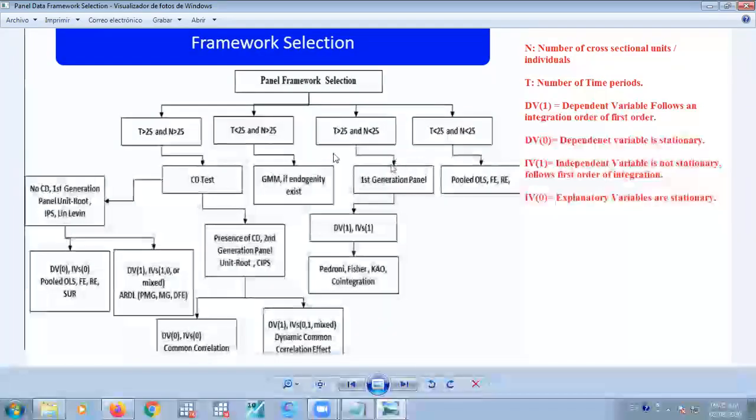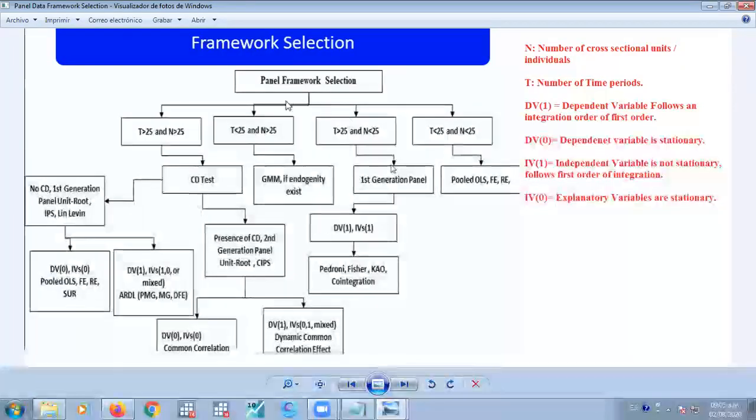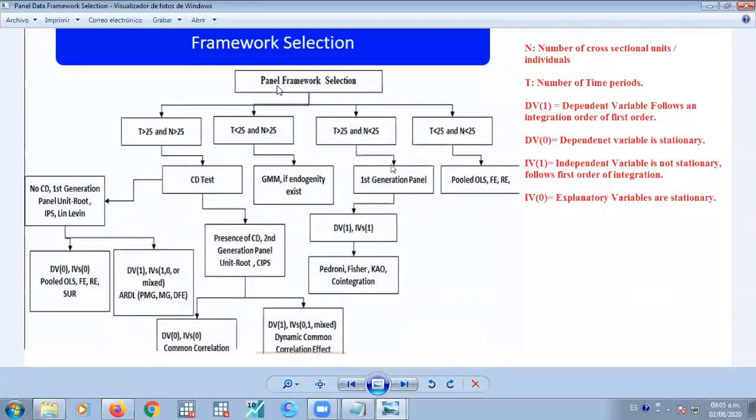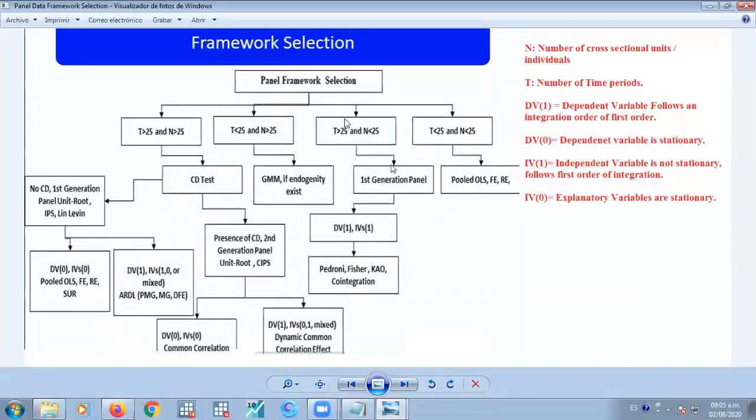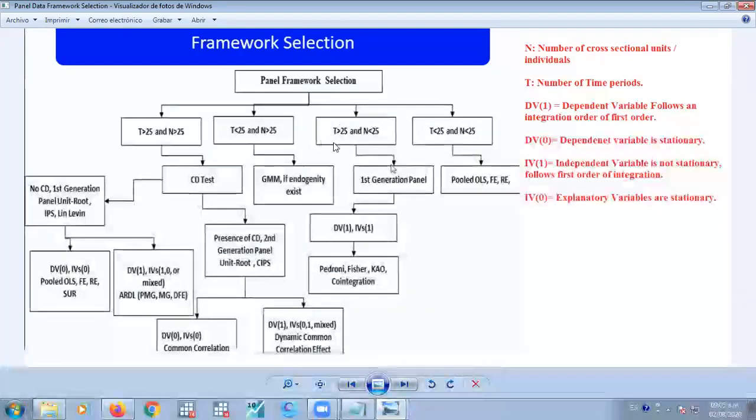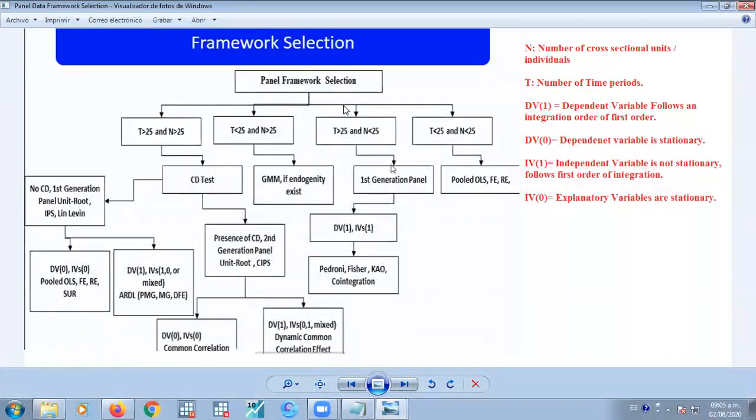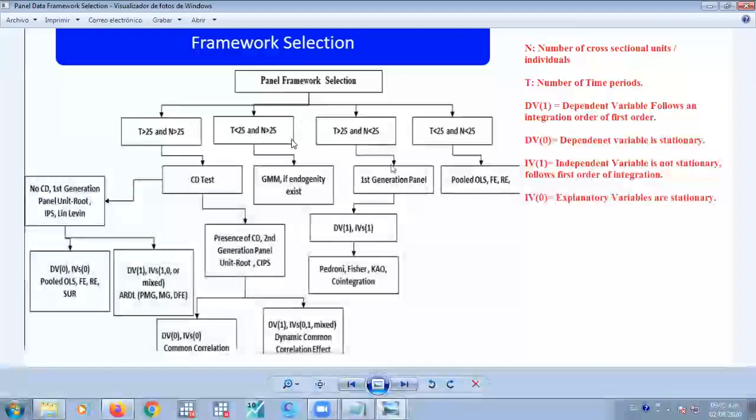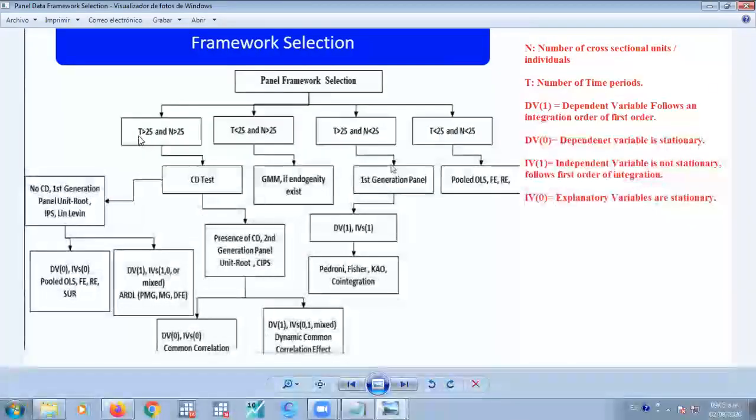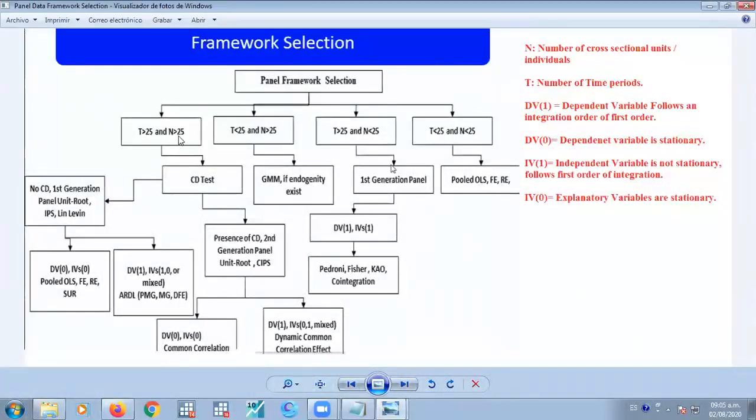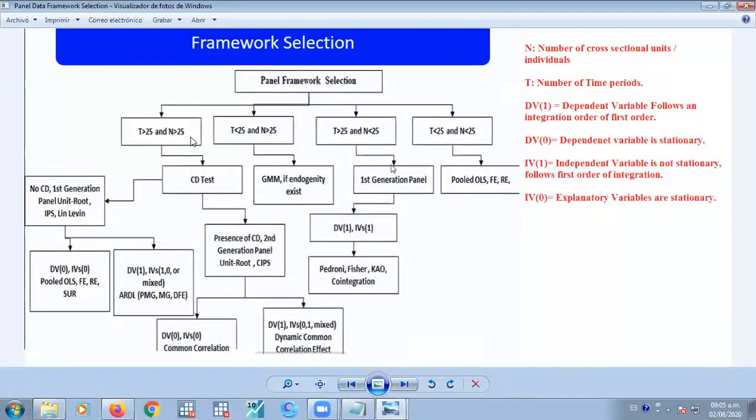we might classify them according to the periods of time and the number of cross-sectional units. So we might have different kinds of structures.